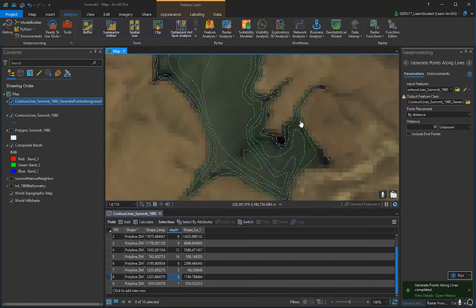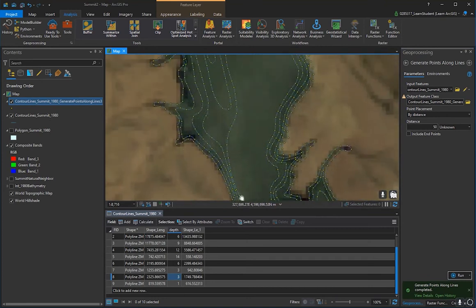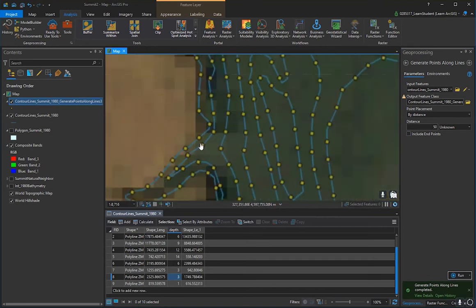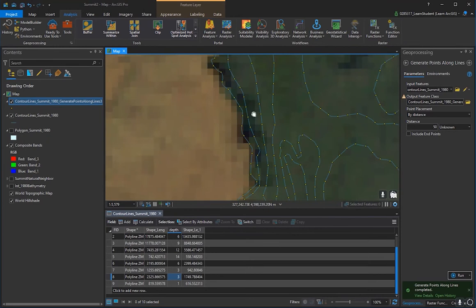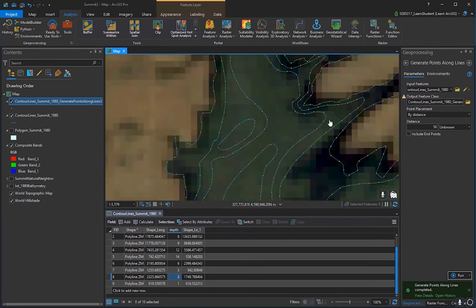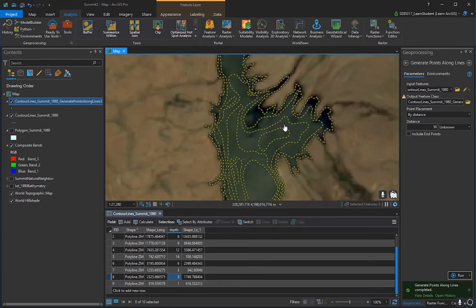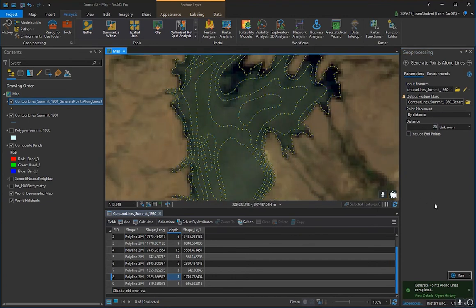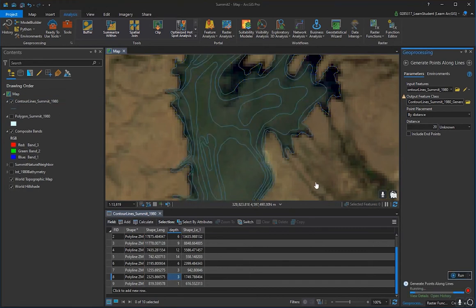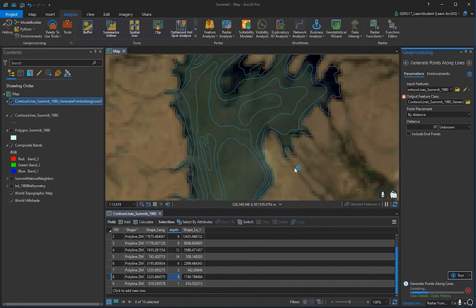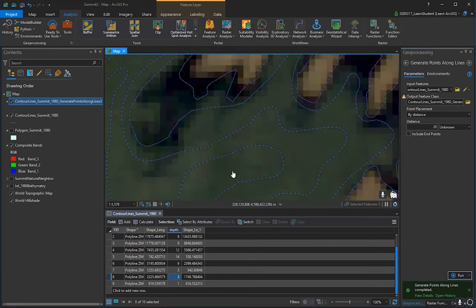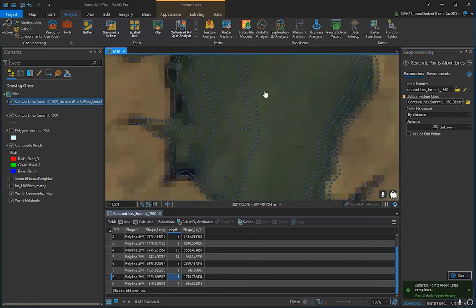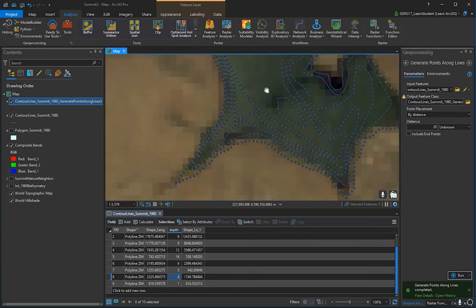Check that the vertices adequately represent the curves and unique shapes of your lake. If the spacing is too coarse, go smaller so the interpolation fully captures the lake geometry. I'll reduce the distance to better capture Summit Lake's unique shape — it's approaching the limit of being too dense, but I'm happy with it.